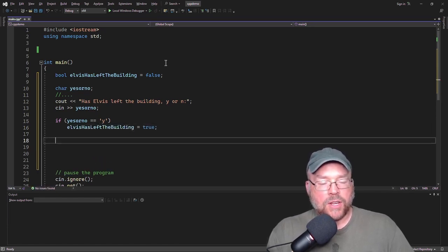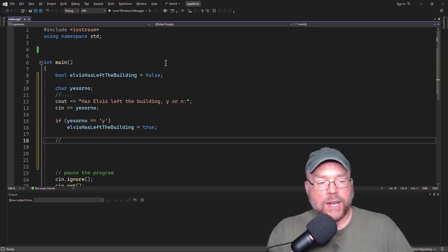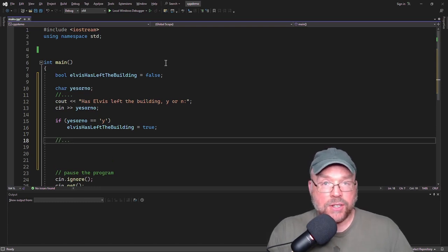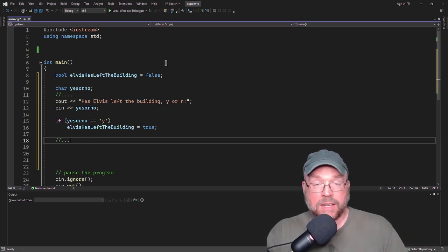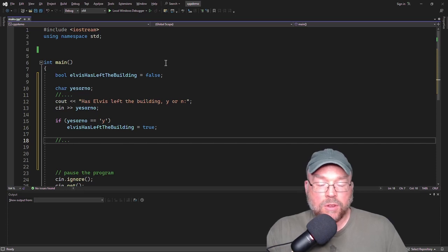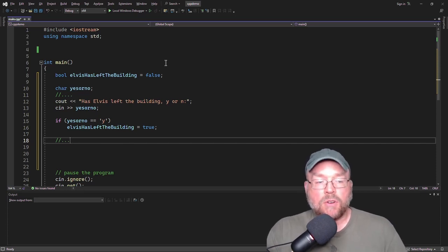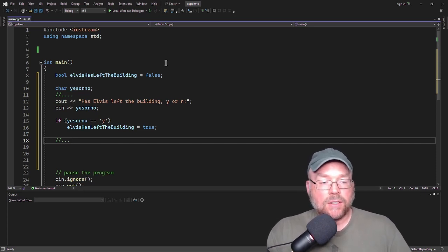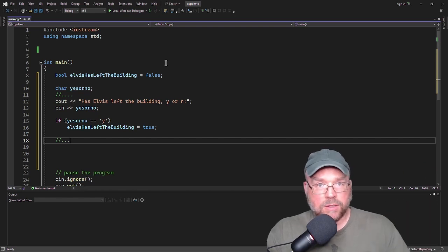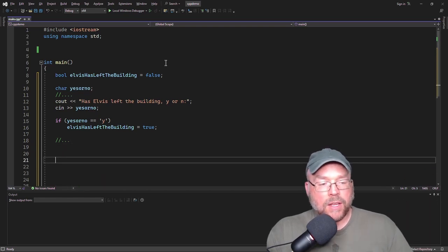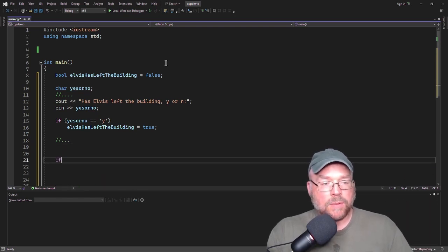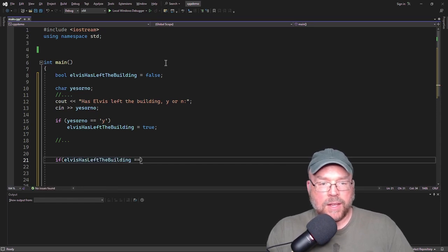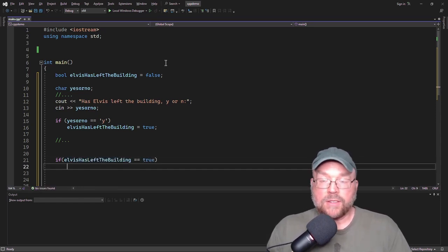And then you can have a whole bunch of code execute and you don't have to take action now immediately based on whether or not Elvis has left the building. You can defer that until later. So you can have a whole bunch of other code that executes in the meantime. And then later on, you could say something like, if Elvis has left the building equals true, then you can do something.